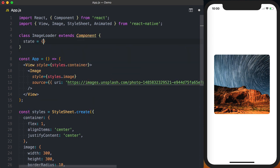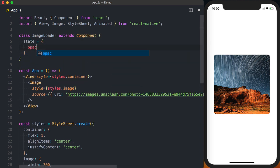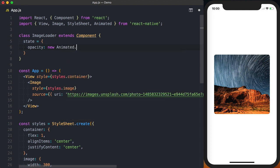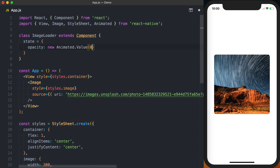We'll then initialize it with some state. That state's going to be opacity and we'll set that to a new animated.value and set that initially to zero.